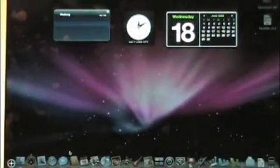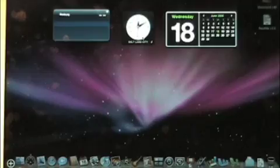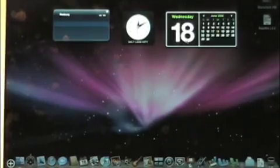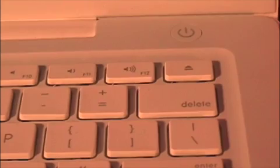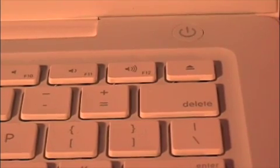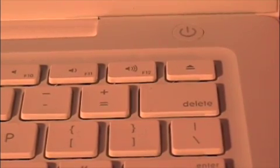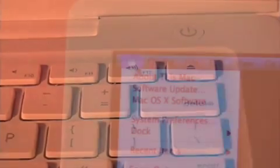Mac also has buttons to open small programs, like the date and the weather. There are buttons for volume control, and a button just for ejecting a disk.